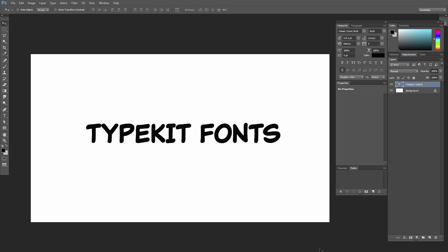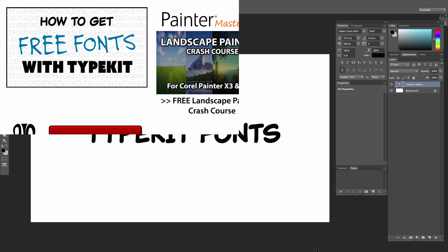Again, it's important to remember that you need to have the Creative Cloud application running to sync the fonts to your computer.